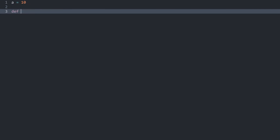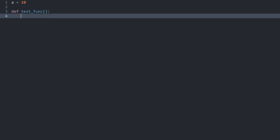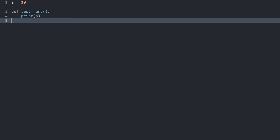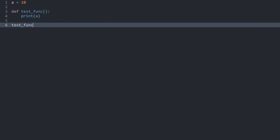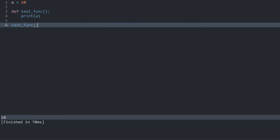Here we have a completely empty Python file. I want to create a variable called `a` and assign it a value of 10. After that I want to create a function, let's call it `test_func`. We don't need any parameters. In here I want to print `a`. If I run `test_func`, we get 10. All of this is working perfectly fine.